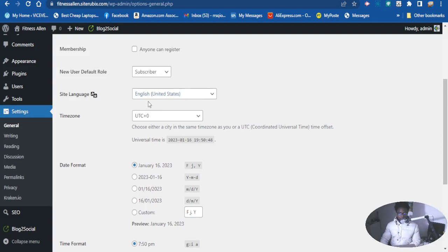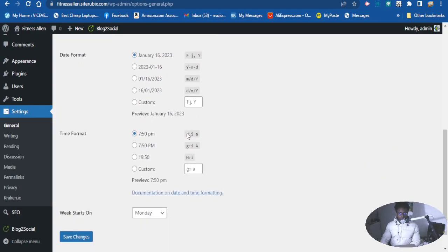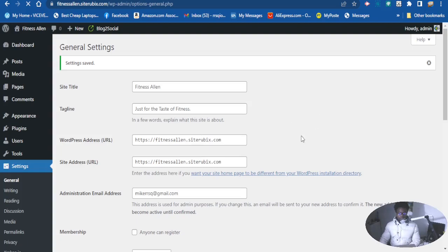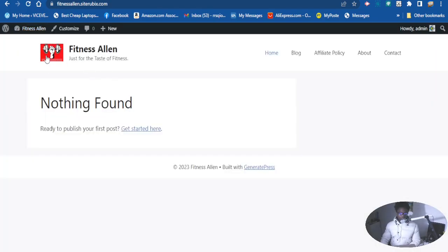You can also change the membership settings, the language of your website, the time zone, date format, time format, and which day your week starts on. When you're finished, click Save Changes. Now it is done — the website looks great and professional. That's how you add a tagline to your website. Subscribe to the channel, leave your comment down below — I'll see you in the next video, thanks for watching!